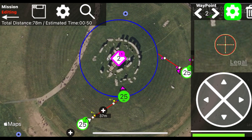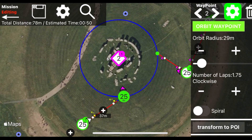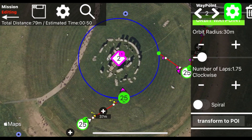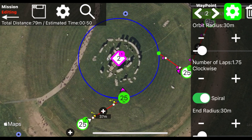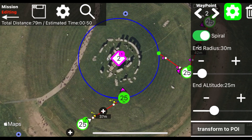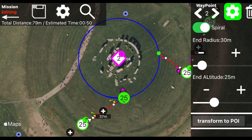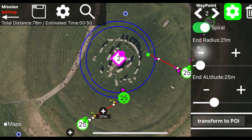And to create a spiral? Nothing simpler. Activate the spiral switch in the orbit options to show other parameters. Now you can change the radius and altitude of the endpoint of the orbit, effectively creating a spiral.